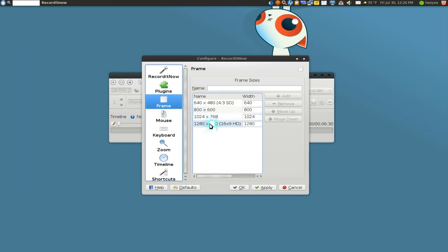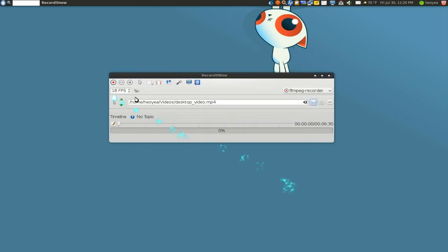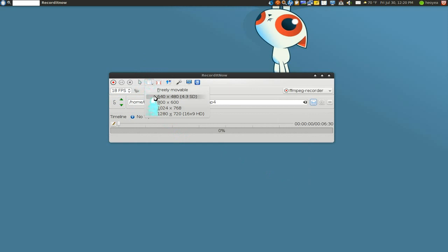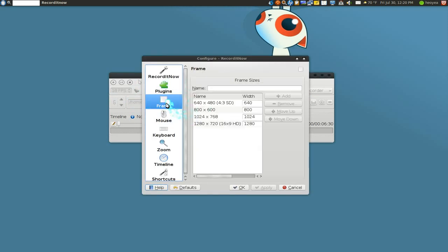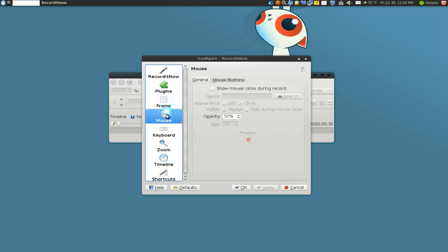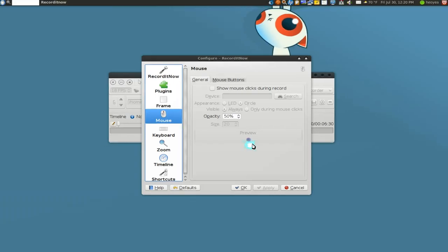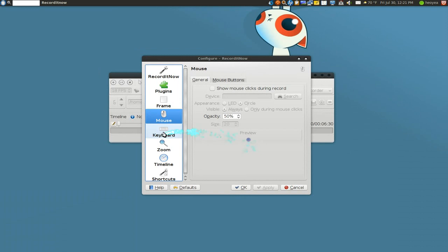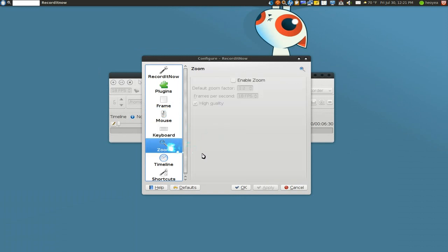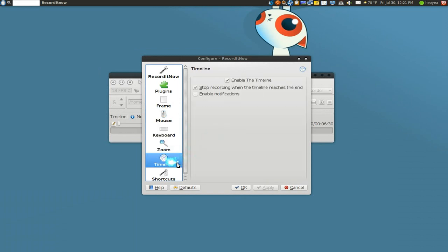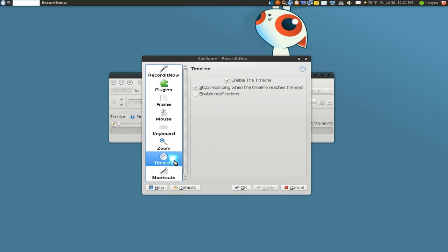So that's all there. This thing is actually to do a specific resolution. Say specific resolution here. The mouse - don't use this. It gives you this little stupid ball. It looks really stupid, so don't. Keyboard not important, zoom not important.